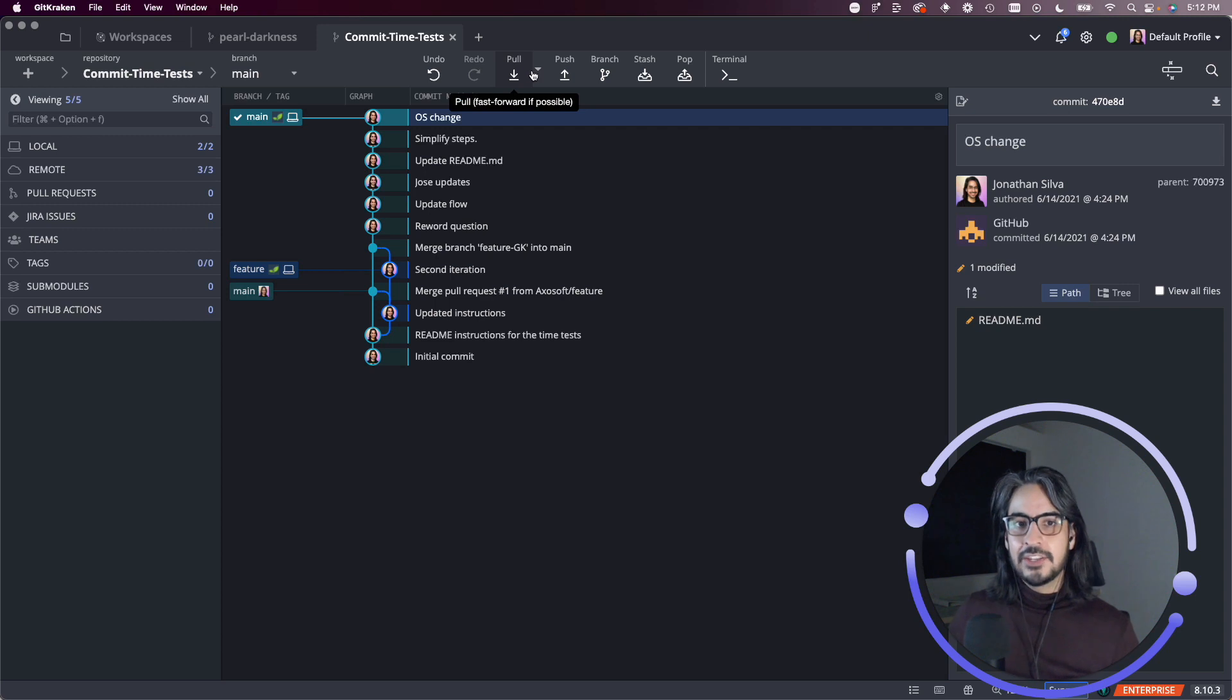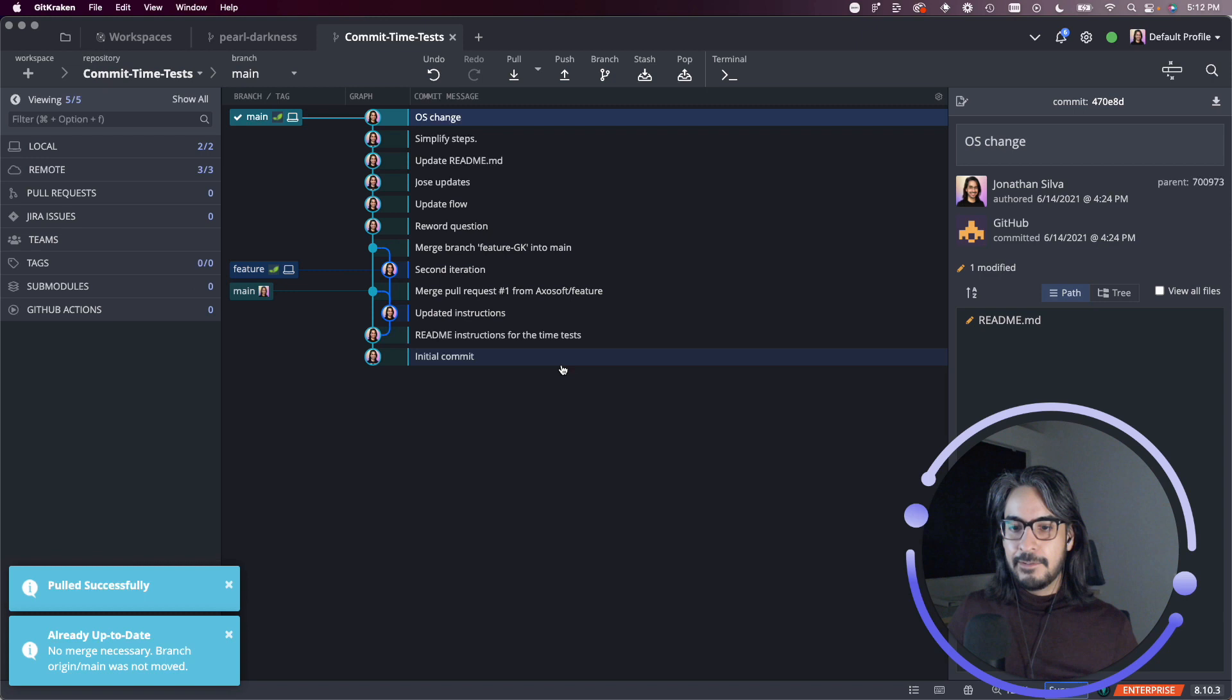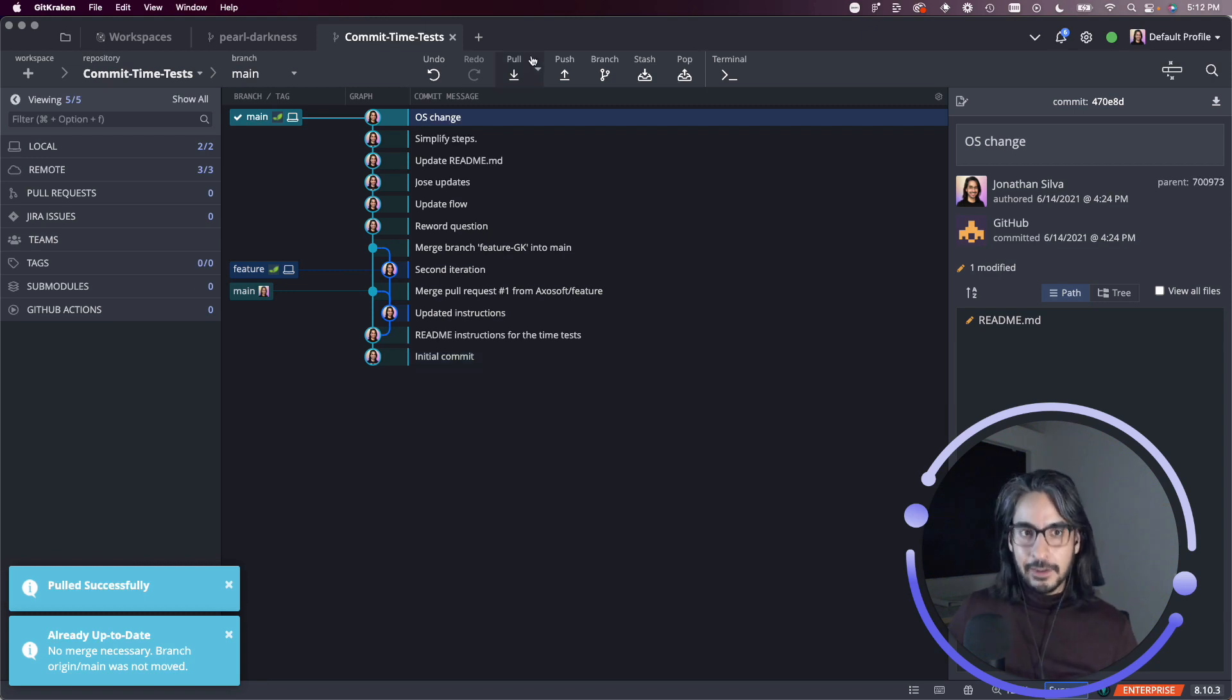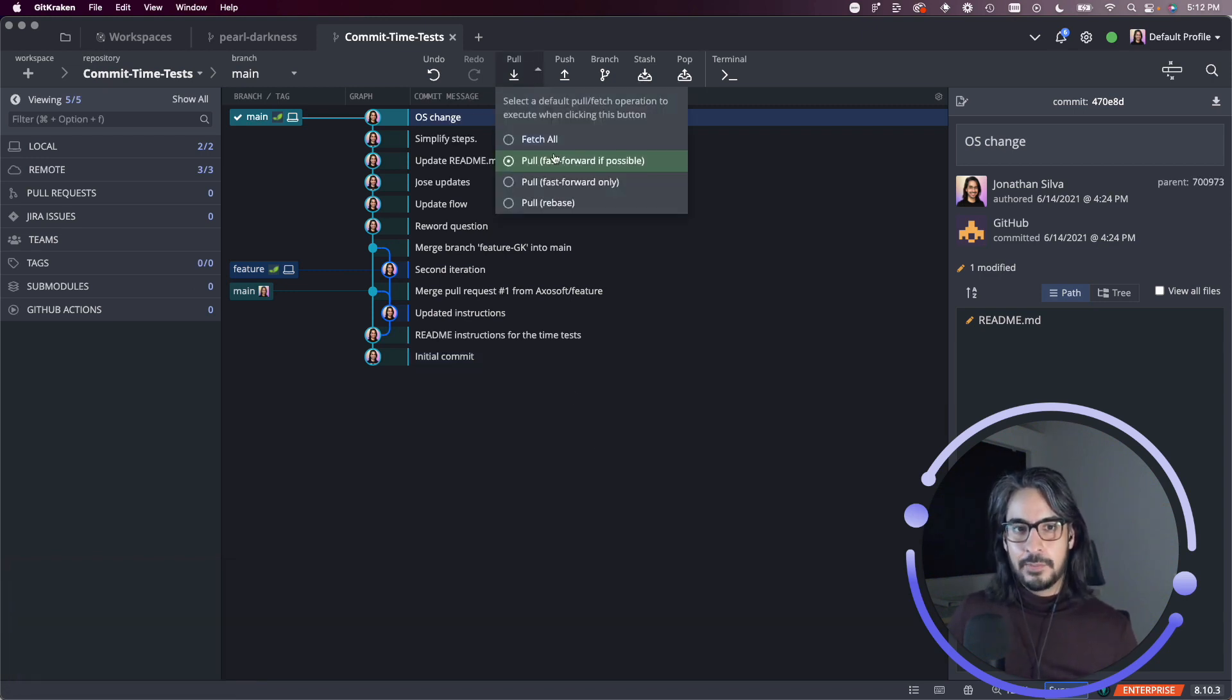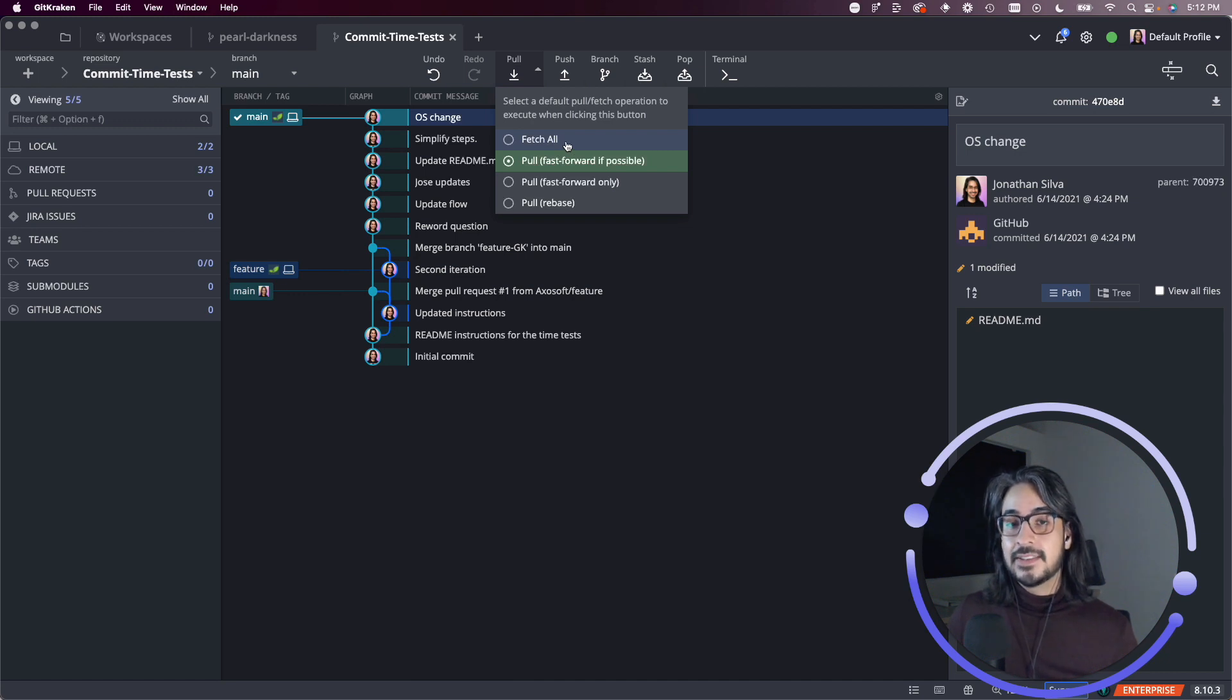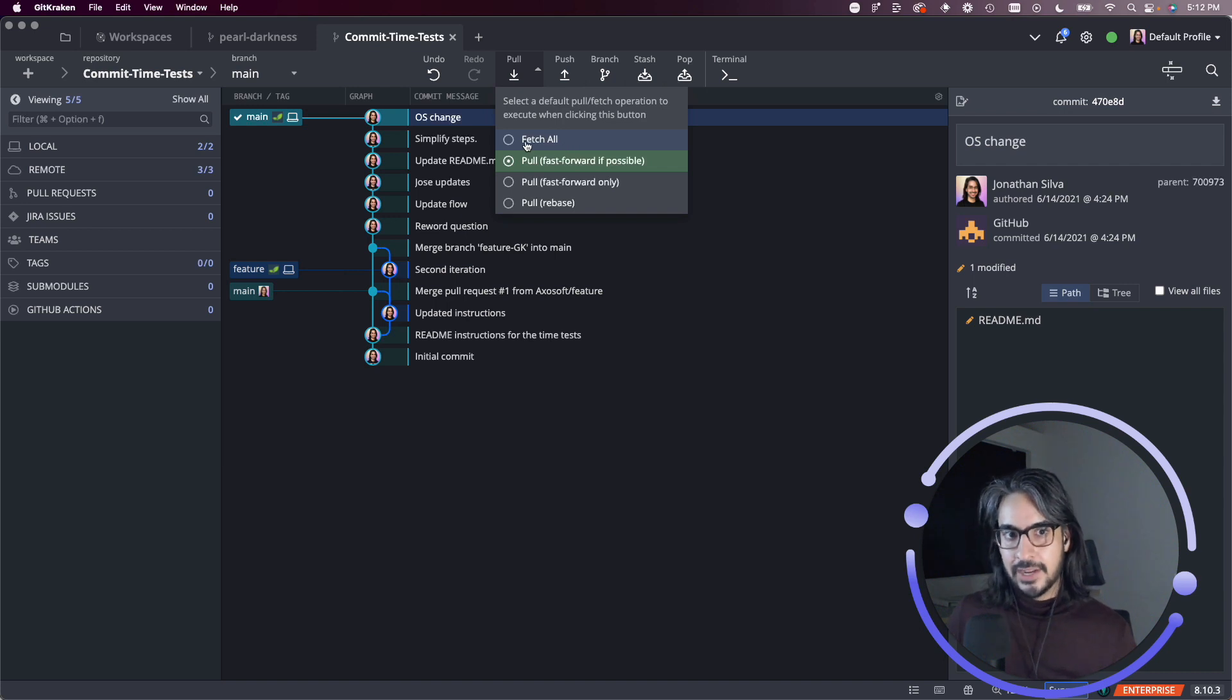Next, we have the pull button. So if you hit pull, it'll perform whichever action you have set as the default. So if you click this arrow icon next to the pull icon, this is where you can select the default pull or fetch operation that will happen when you click this button.